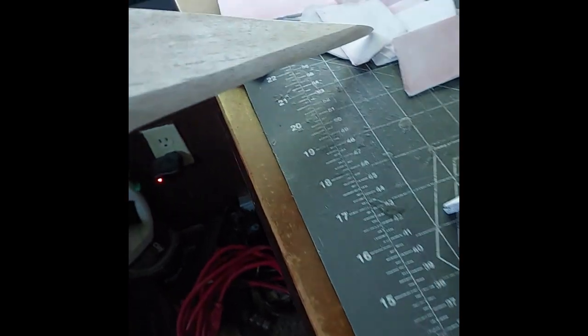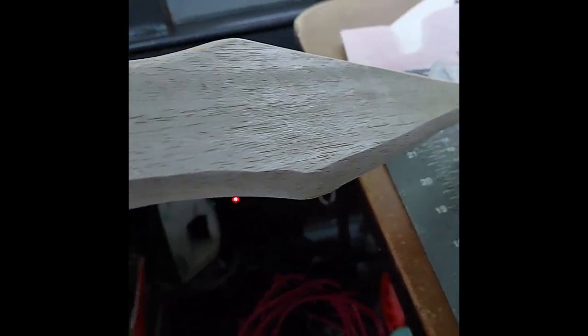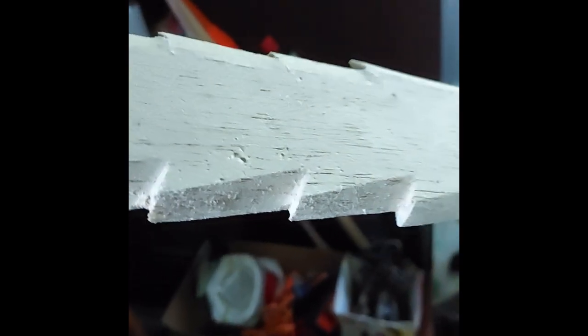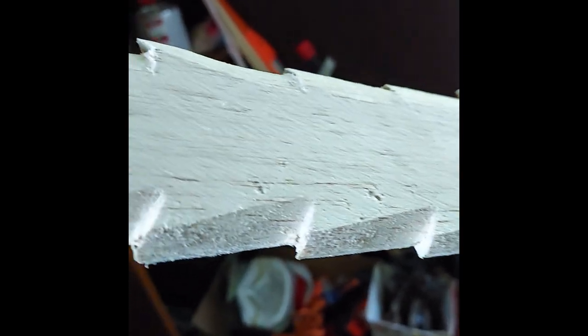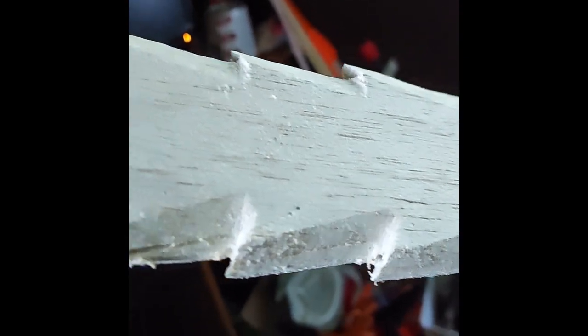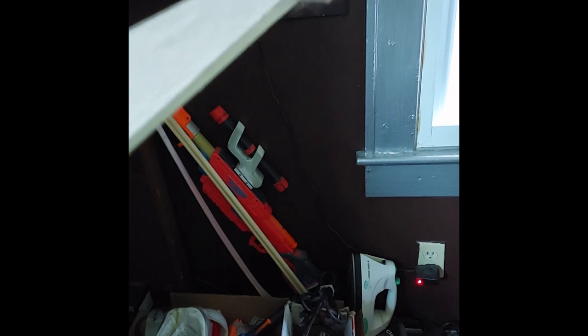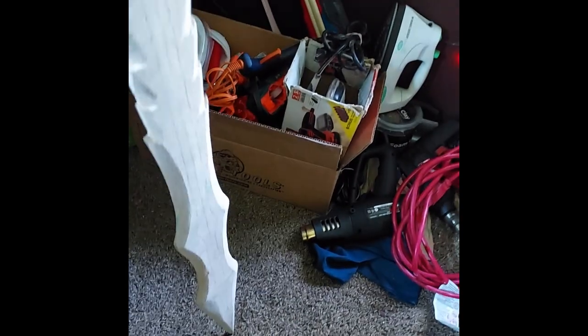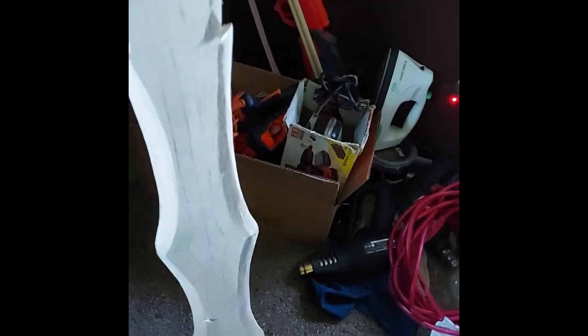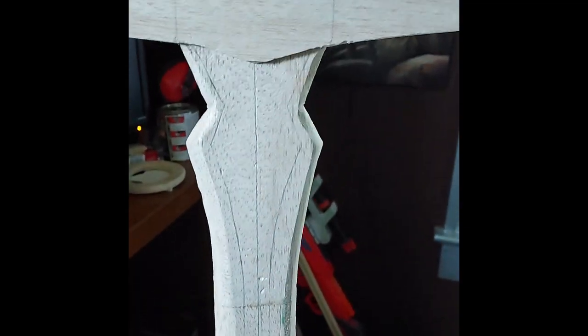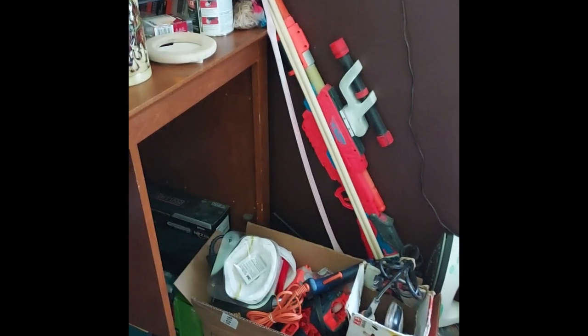So as you can tell here, I've put an edge on this thing. I gotta go through and detail these up a little bit more and apply some putty to it in certain areas. But I did smooth out all the rough edges and put an edge on both sides.